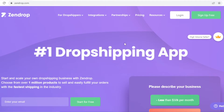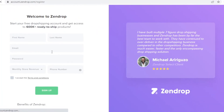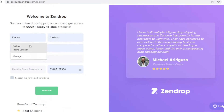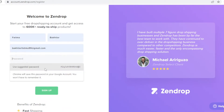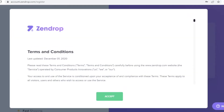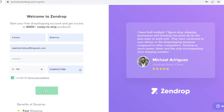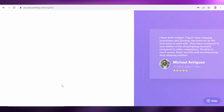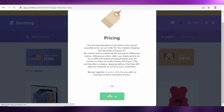The first thing you're going to do is click on 'Sign Up for Free' on Zendrop and register your account. Go to the sign-up form and fill out your name and all your personal details. Once you've done that, add your monthly revenue target, accept the terms and conditions, and continue to complete your sign-up. It's really easy to get started on Zendrop.